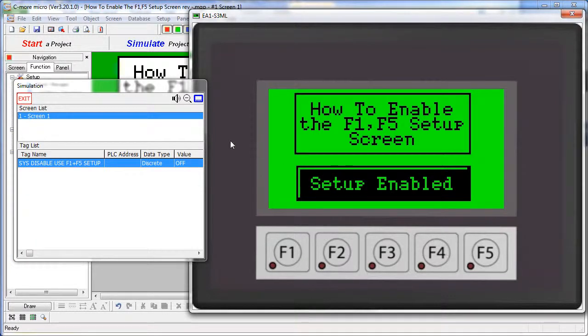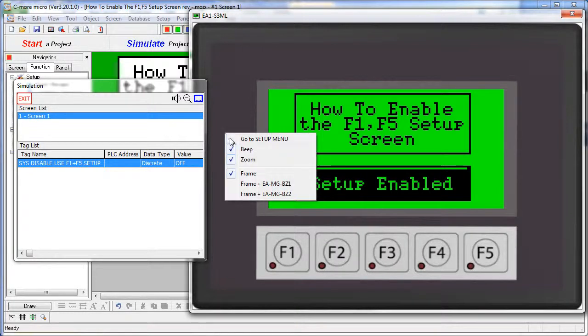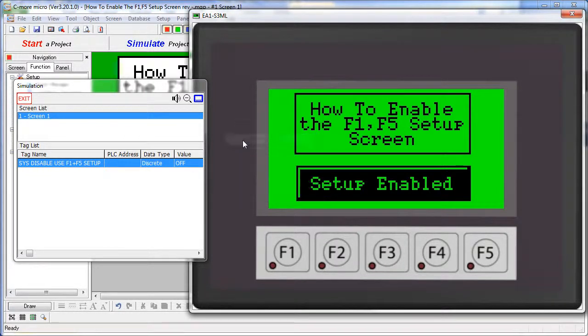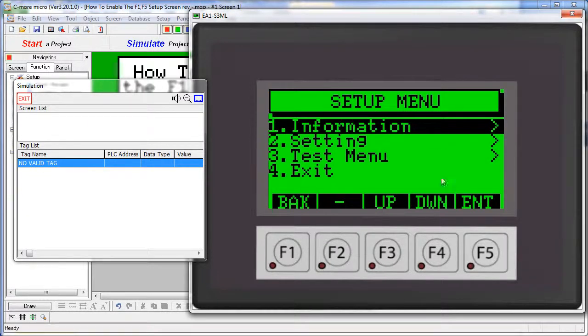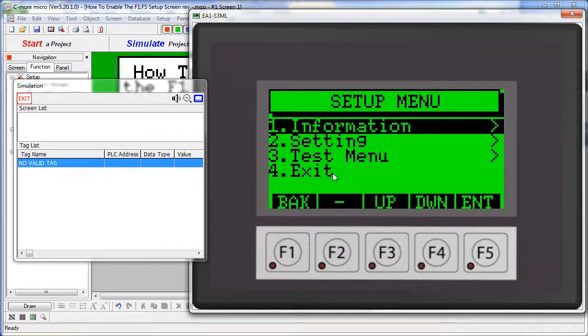We can simulate that here by right clicking and say go to setup menu. And there's our setup menu. You have to be in this menu in order to program the panel using the serial cables.